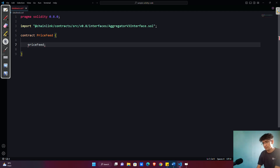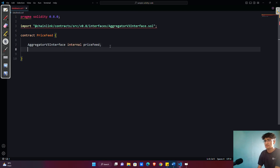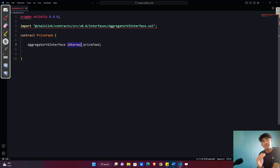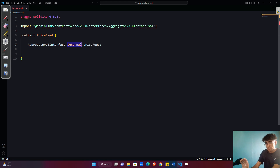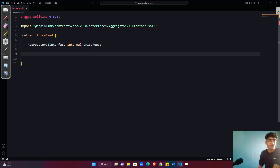We're going to create a variable called priceFeed of the type AggregatorV3Interface, declared as internal. This line of code defines a variable priceFeed of type AggregatorV3Interface — the interface defined in the Chainlink library. The internal keyword means the variable is only accessible within this contract and contracts derived from it. The main purpose is to store the address of the aggregator contract which will provide price data for a specific token pair.